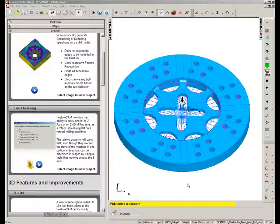A new option for FeatureCam is the ability to index about the z-axis when performing 2.5D milling operations. In the example we have here, we're going to be machining this large component on a machine that is 3-axis but has a rotary table attached to the top of the main table.